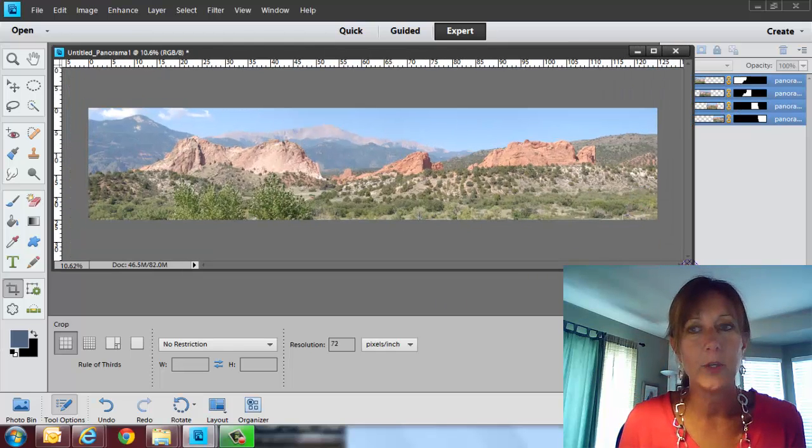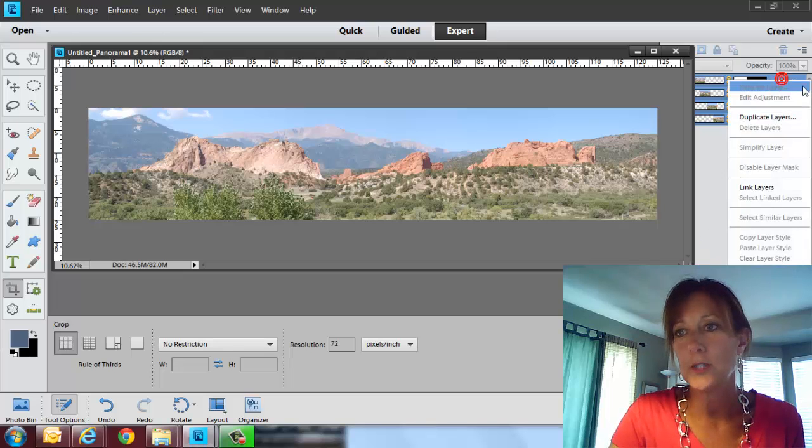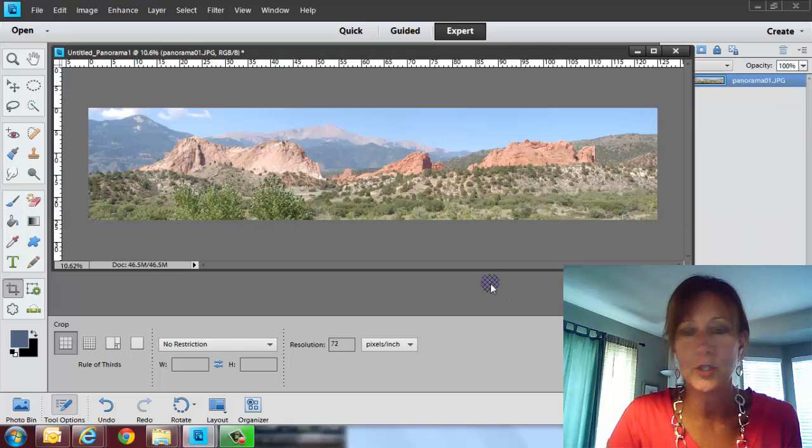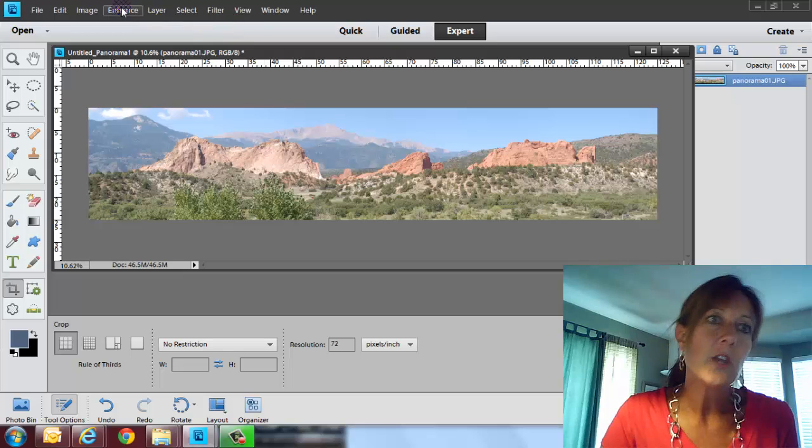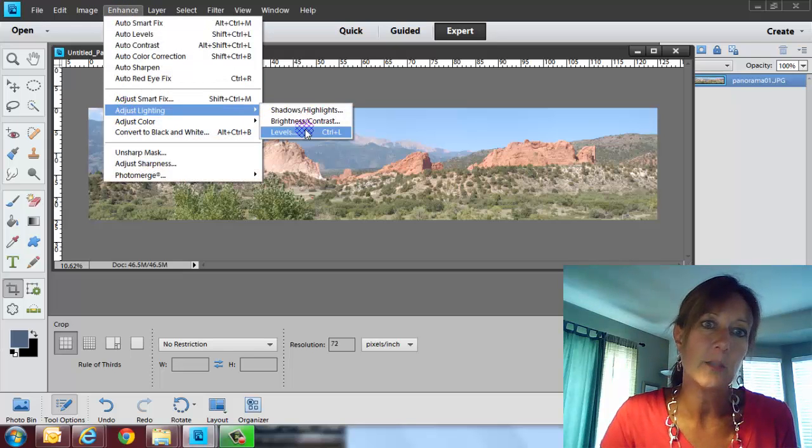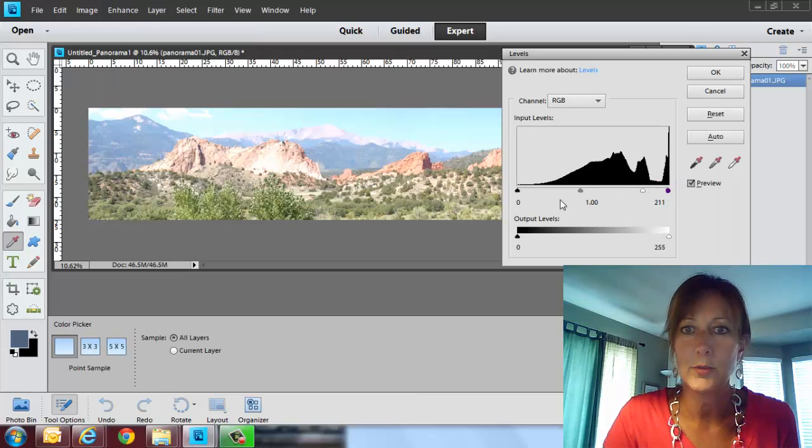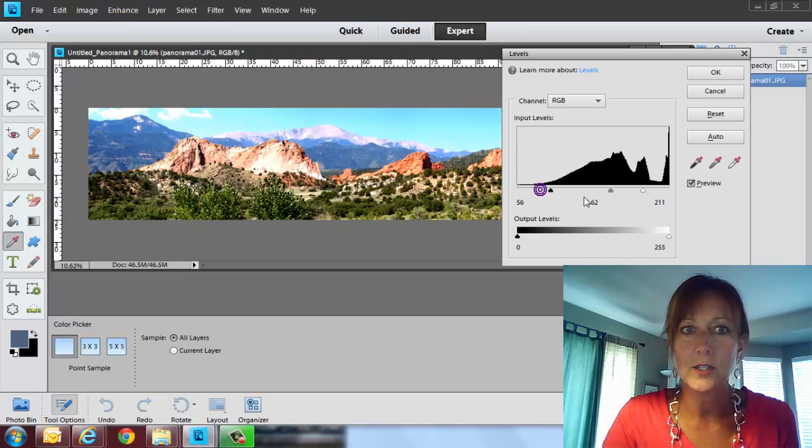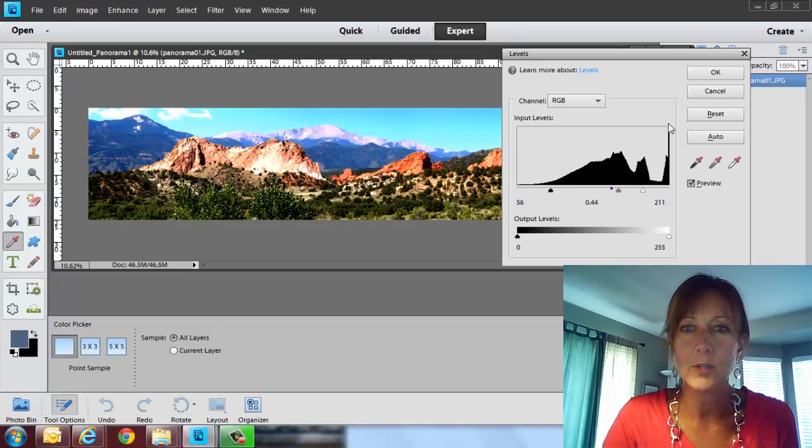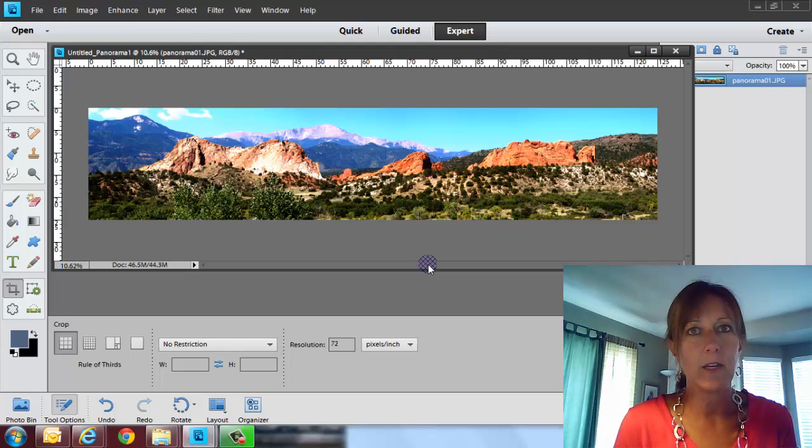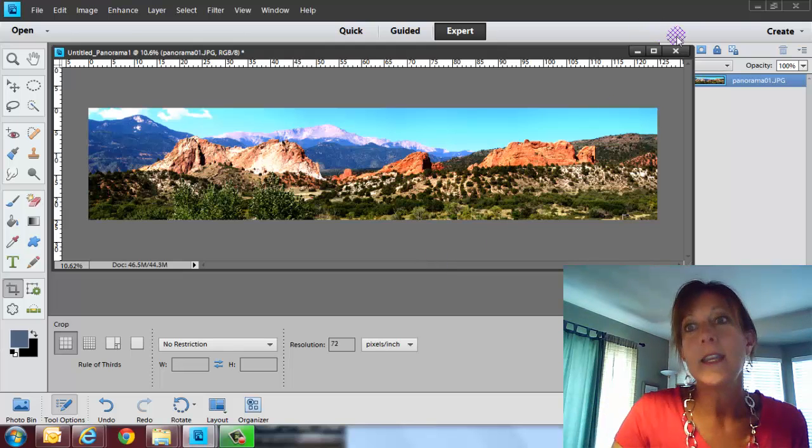Of course, you want to merge those together, so I'm going to right-click on them and merge those together. You might want to go ahead and enhance it just a little bit. I always go into the levels and kind of boost it up a little bit and make the darks darker so that you can kind of see more detail. And there you have your panoramic view of the Garden of the Gods.